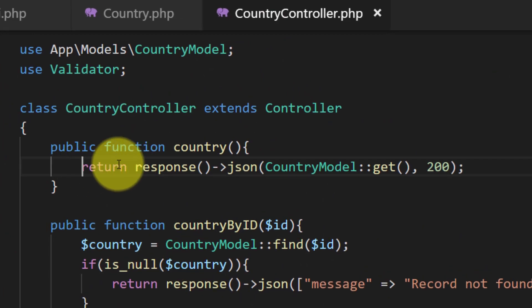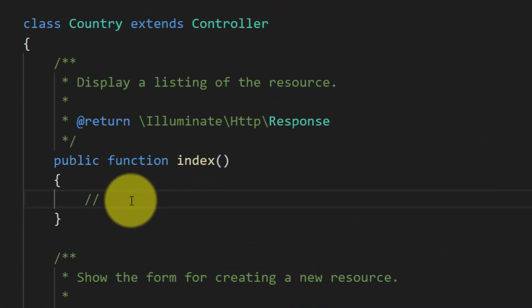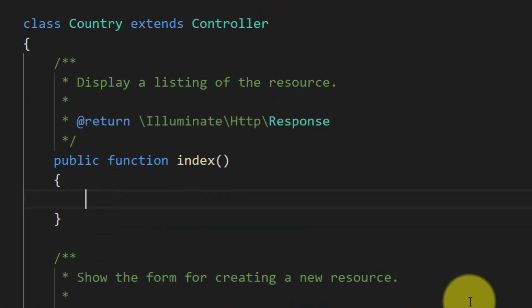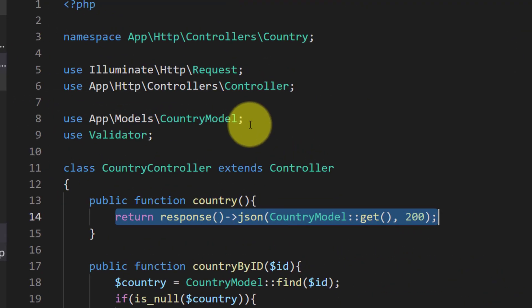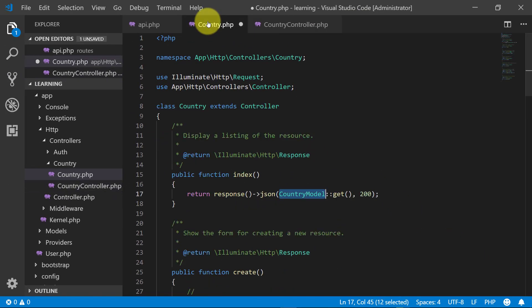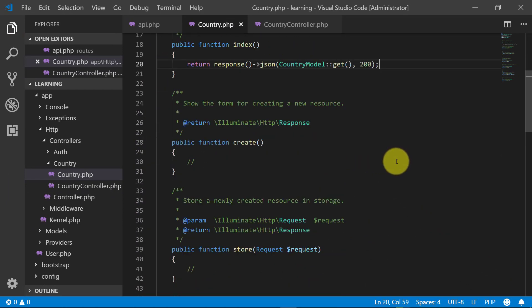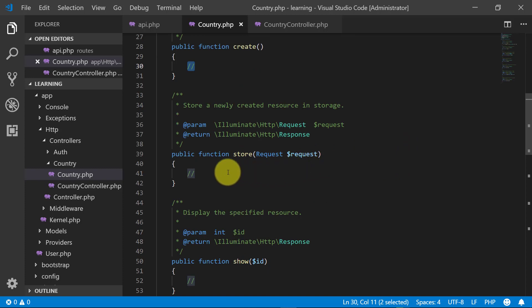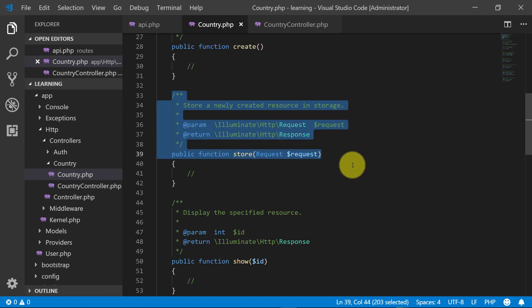Now we will copy lines according to each method. For index, we will paste the code that shows all country records. We will also copy the relevant lines and paste them into our Country controller. Create is for creating a form, and in the store method we will paste our country create code.